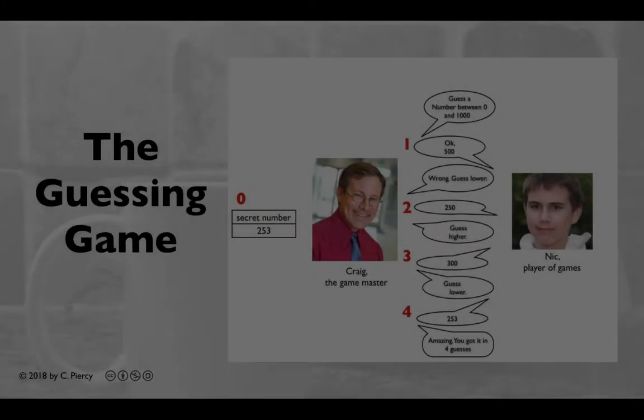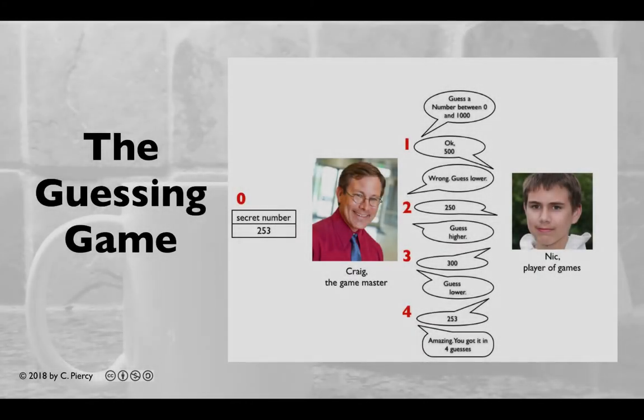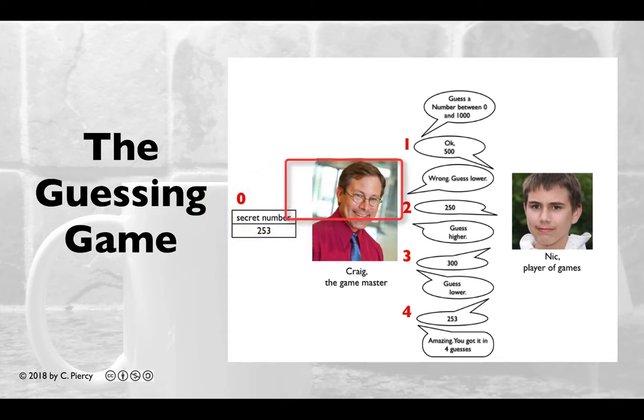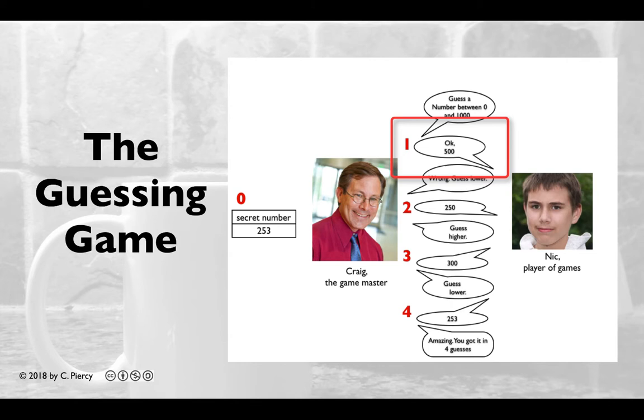In the spirit of thinking before programming, let's review the game. First, the Game Master will decide on a secret number. The player of games will then try to guess the number in a series of guesses.